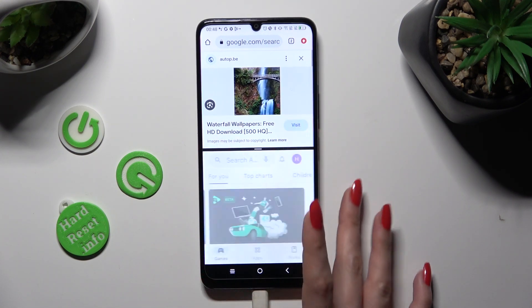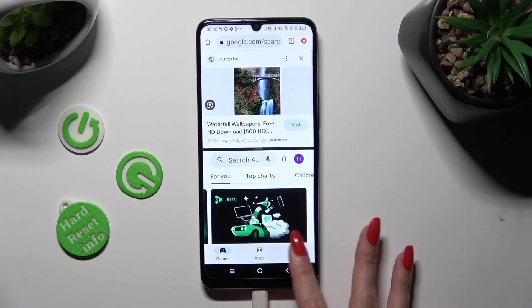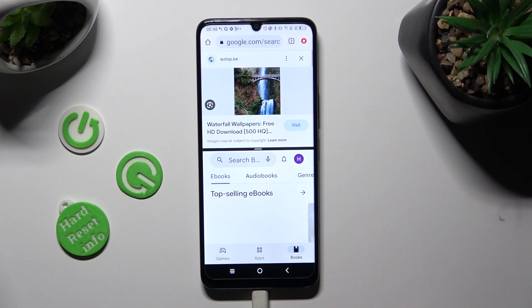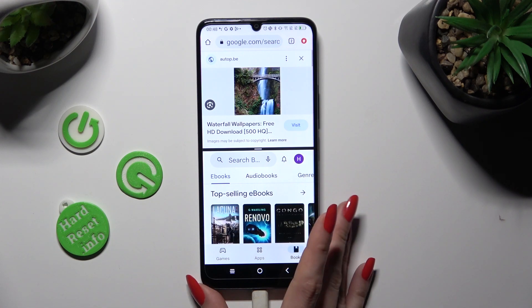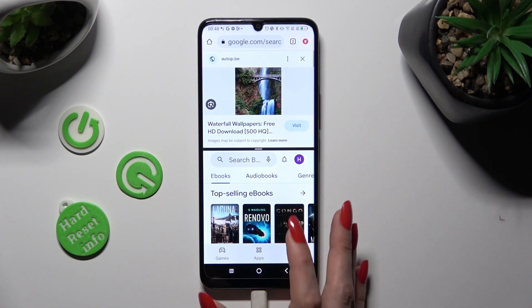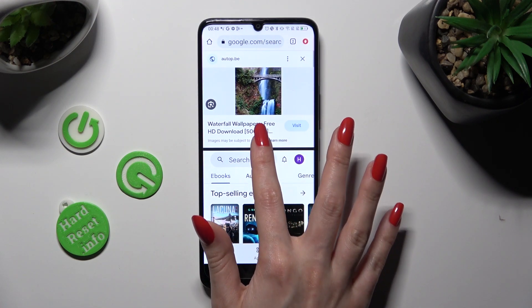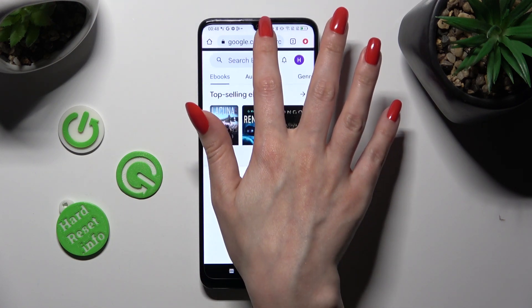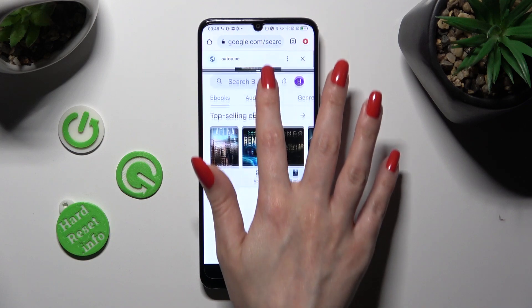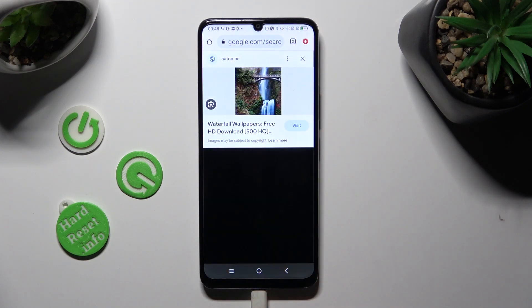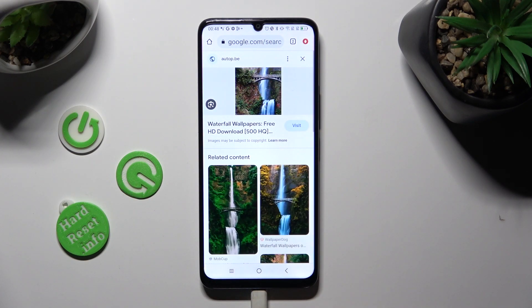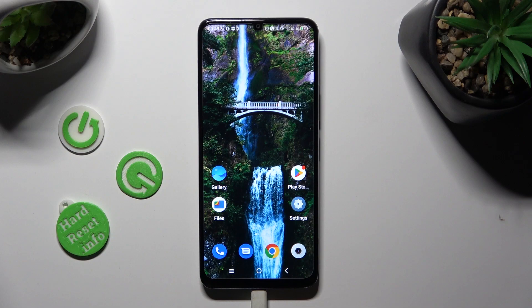If you wish to go back from this mode, just drag one of your apps all the way up or all the way down, and tap on the home button.